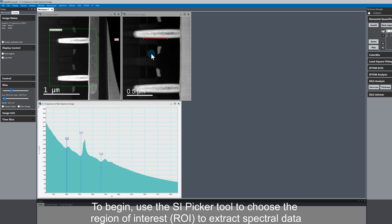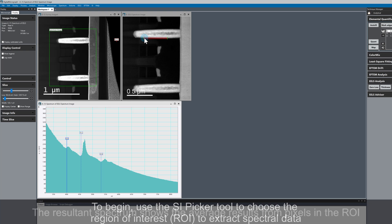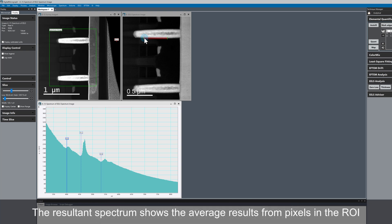Remember, we just use the SI picker tool, choose where we want to grab our data from, and then we have the spectrum here. This is the spectral data that is the sum of all the spectrum image pixels in this red box.